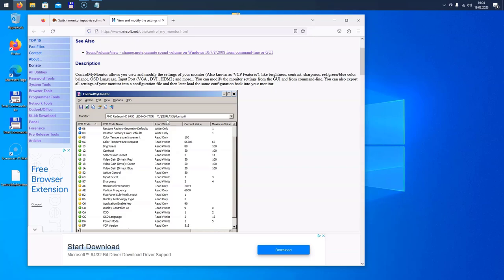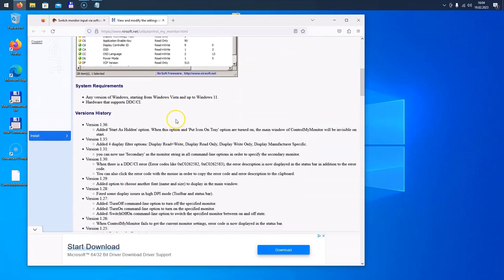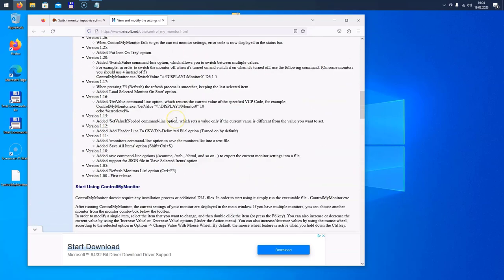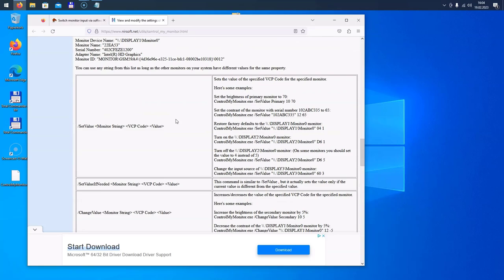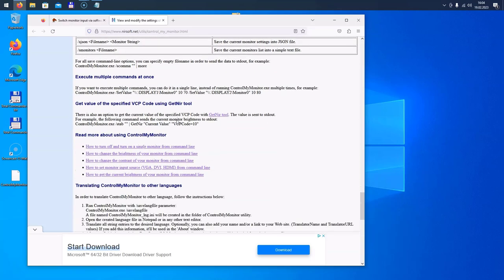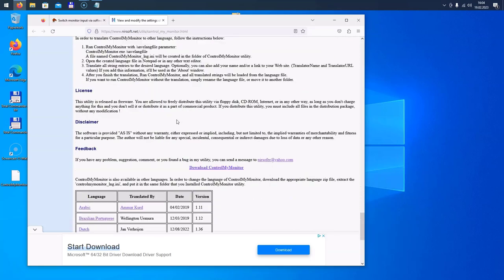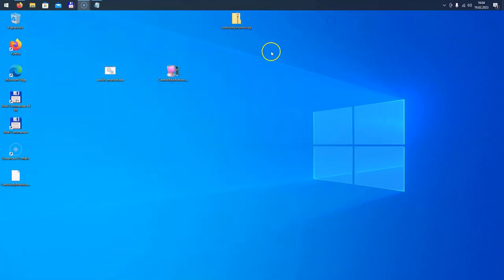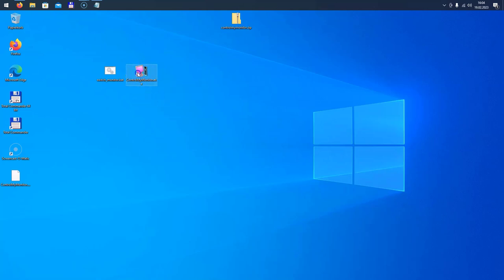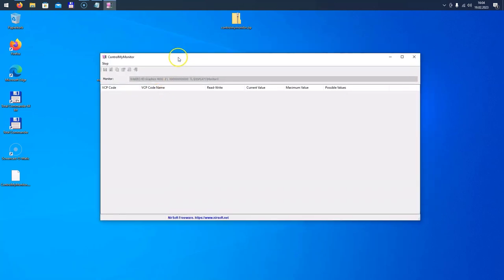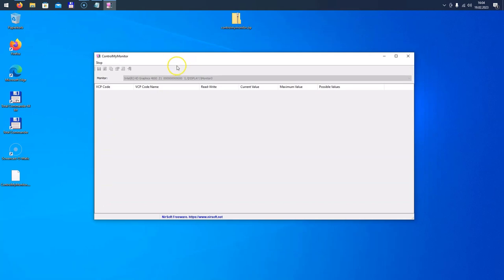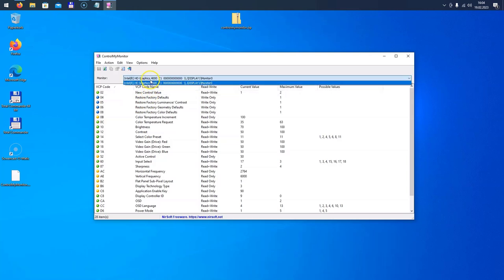The link is also in the blog post, so just scroll down here and find the correct download link. This is the correct download link, not these—these are ads. Once we have downloaded the tool, you just have to unzip it. It's basically a portable application named ControlMyMonitor. Let's start the software.